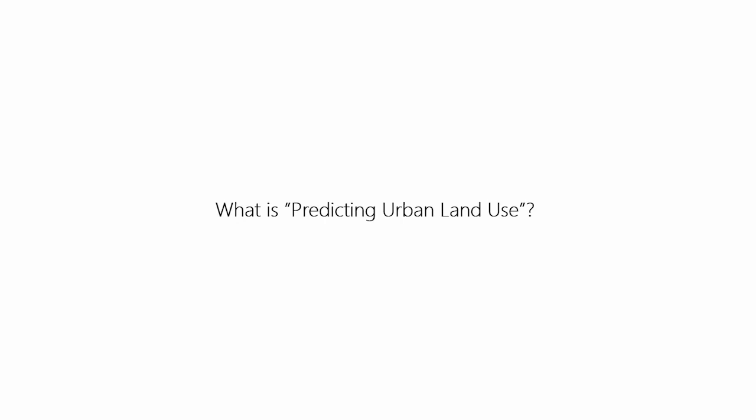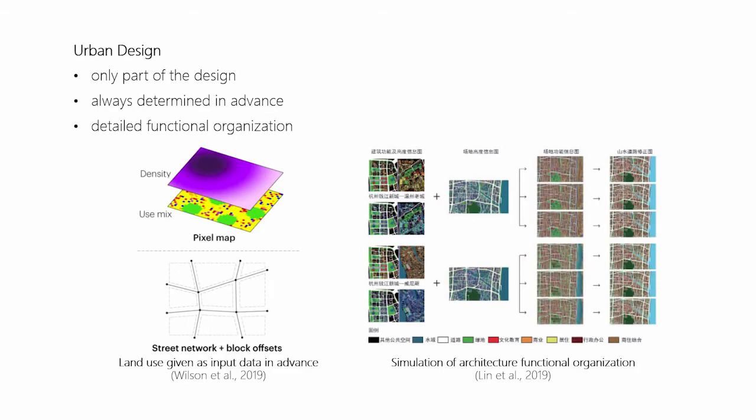We all know that in urban planning and design, land use is very important. So what is predicting urban land use? First, let's have a review of some digital studies related to land use. In urban design, land use is only part of the design. It's often given directly in advance or simulated and optimized based on a goal during the design process. Compared to land use itself, the detailed functional organization is more important.